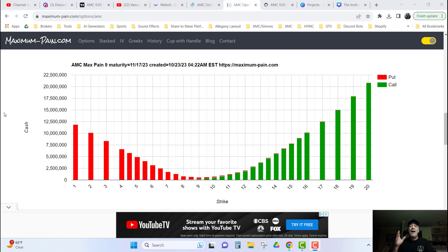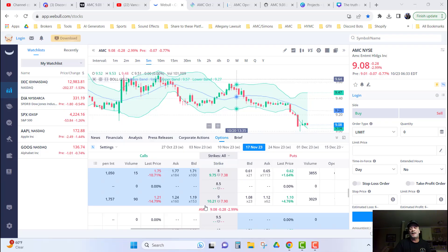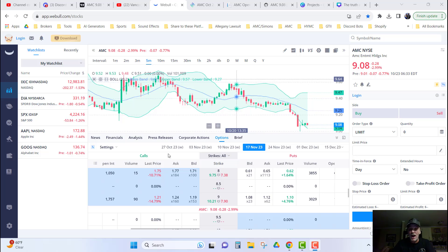And we want to buy the $9 call. You can see that the $9 call for November 17th is going to cost about $1.24 a contract.